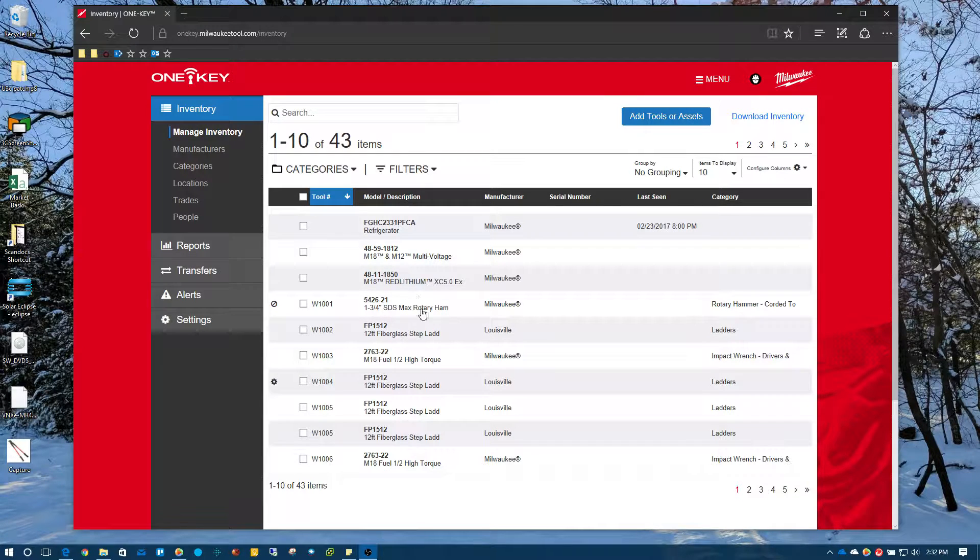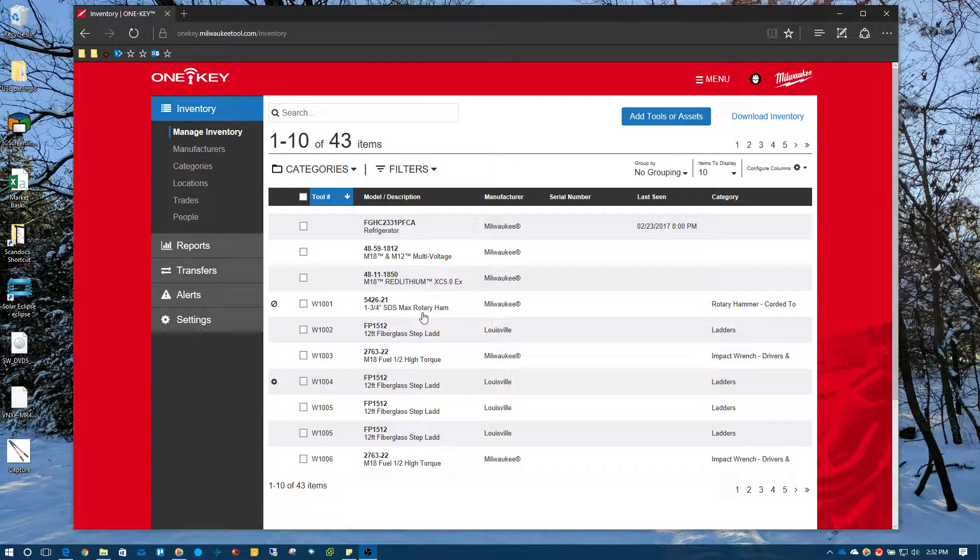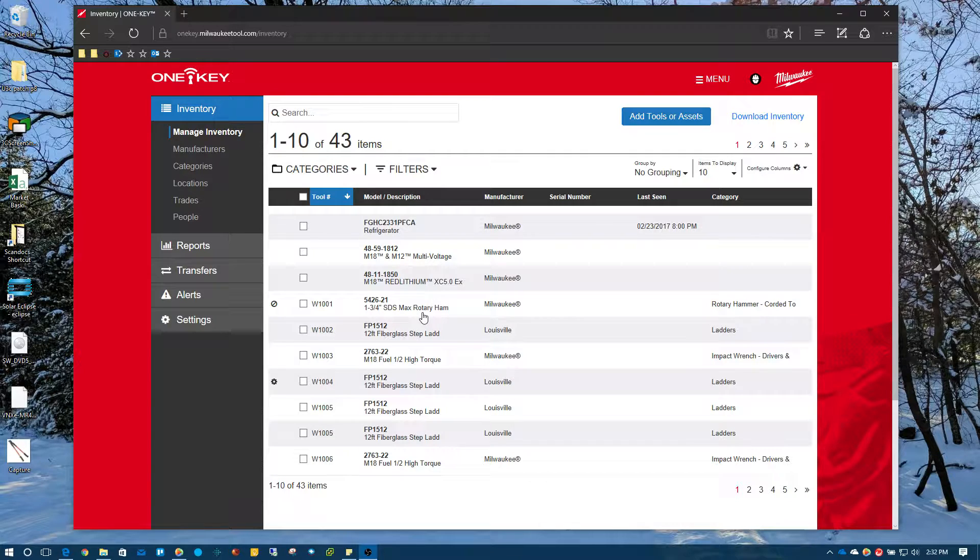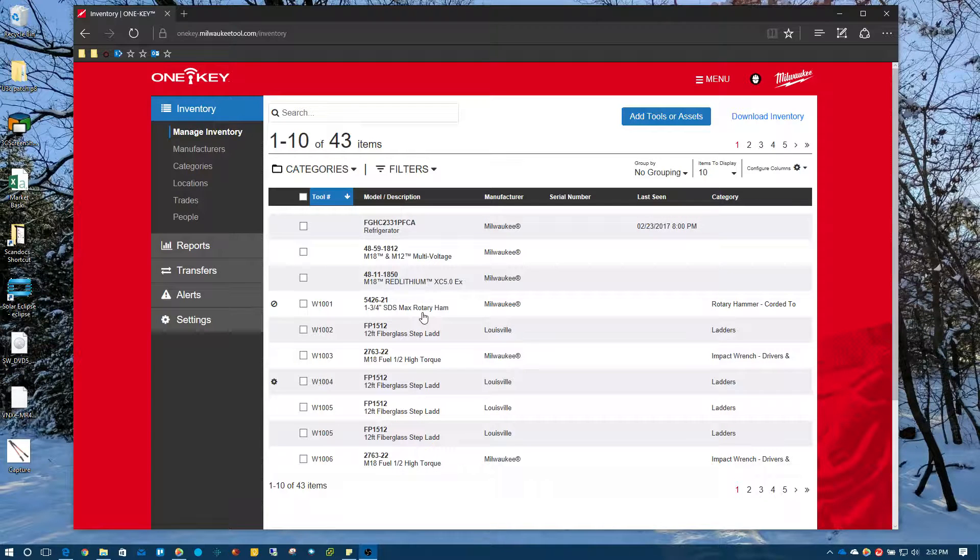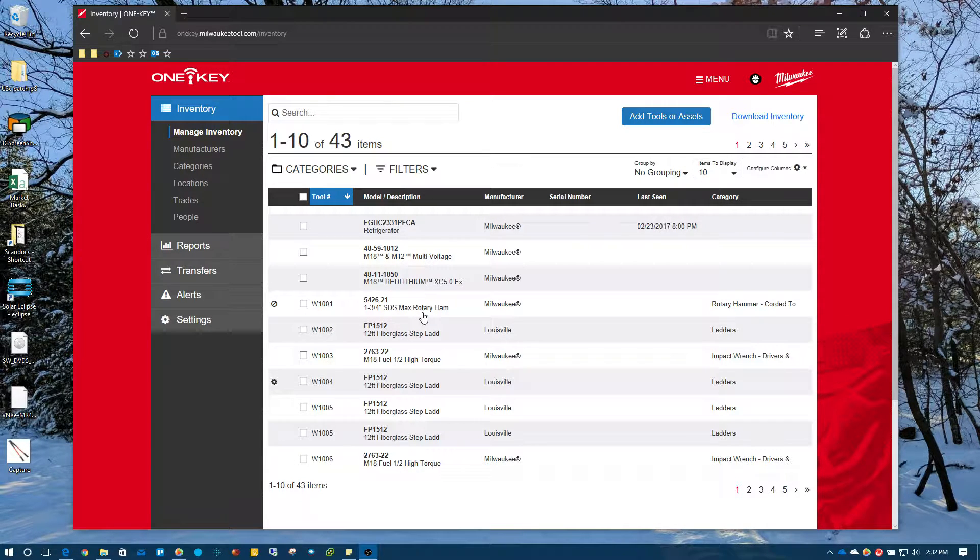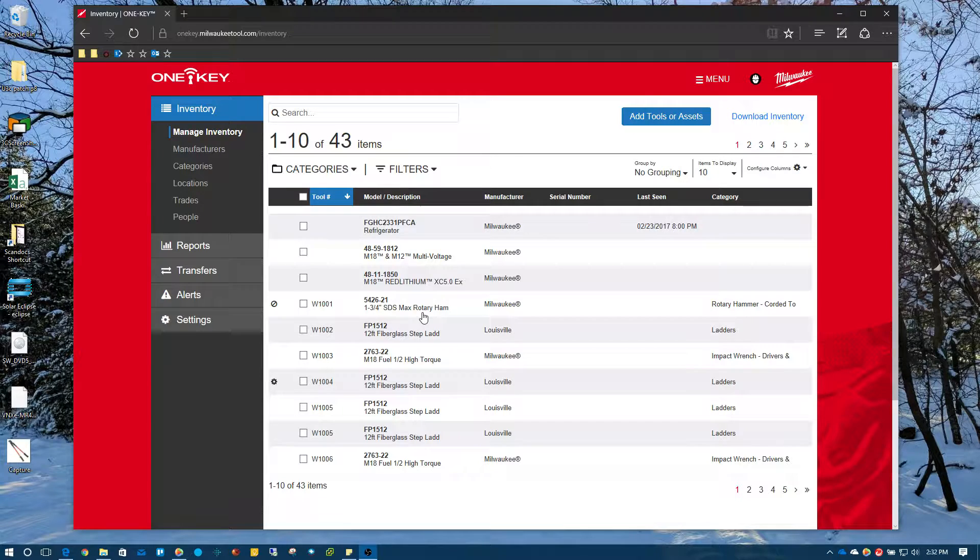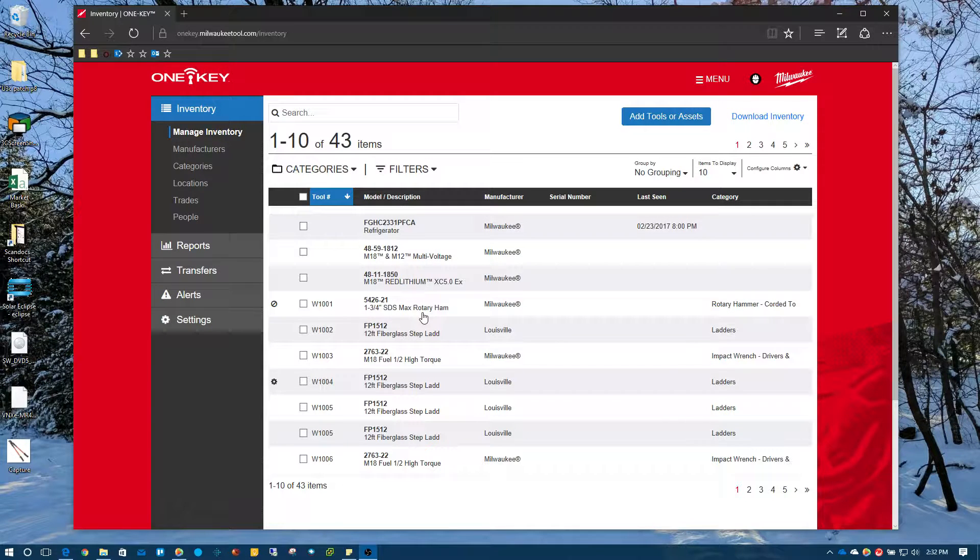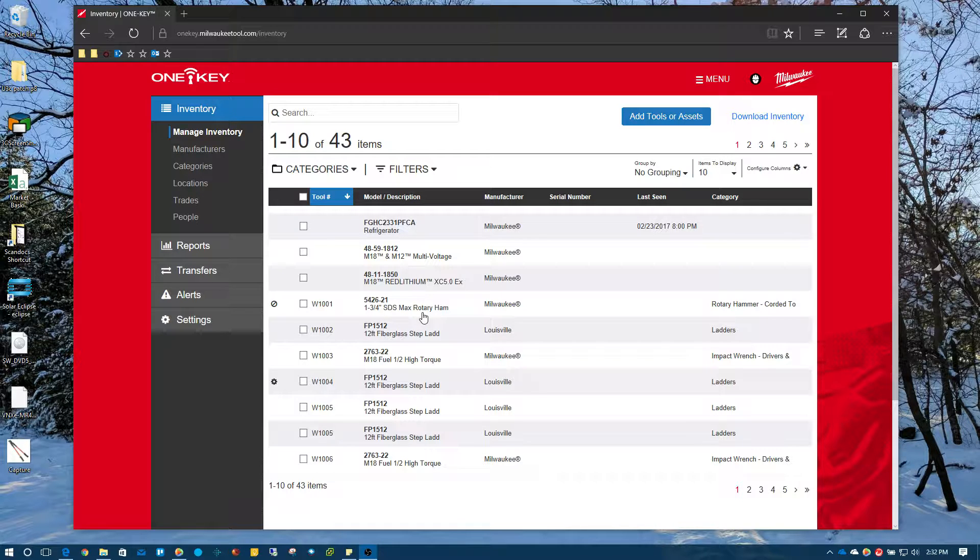Alright, in this video, what we're going to do is go over one of the key features in Milwaukee OneKey application, which is the ability to transfer tools in your inventory between locations to job sites. One of the main features of this is to track your tools and to know where your tools are at and to keep up with them. So there's a couple of different ways that you can go about taking a tool and assigning it to a job. You can do a bulk transfer. So we're going to go over a couple of those right now.